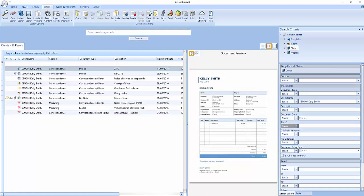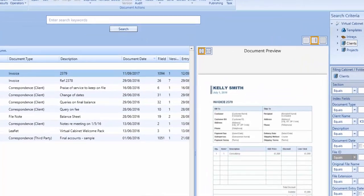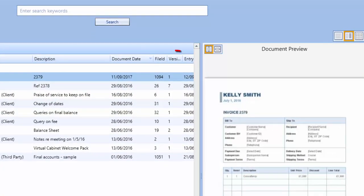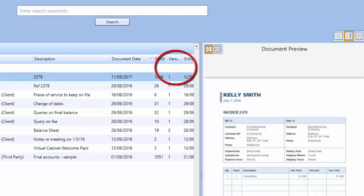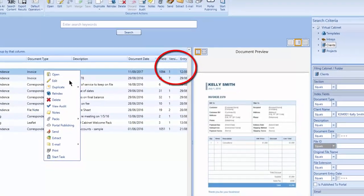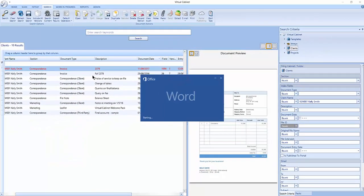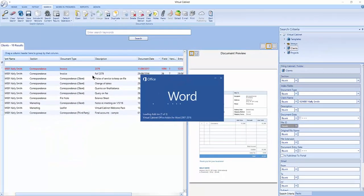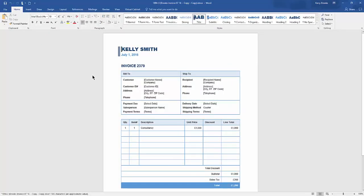Here we have a Word document filed in Virtual Cabinet. If we scroll along, we can see the Version column which shows the current version number for the document. If I choose to edit the document, it will open edit mode for me, ready to make my changes.